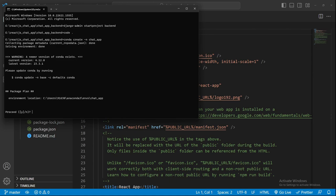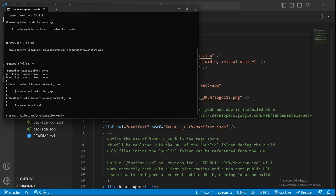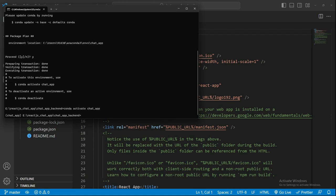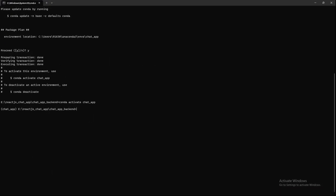Conda will create a virtual environment for us. Now all I have to do is conda activate chat_app. As you can see with this, you can identify that your virtual environment is activated.